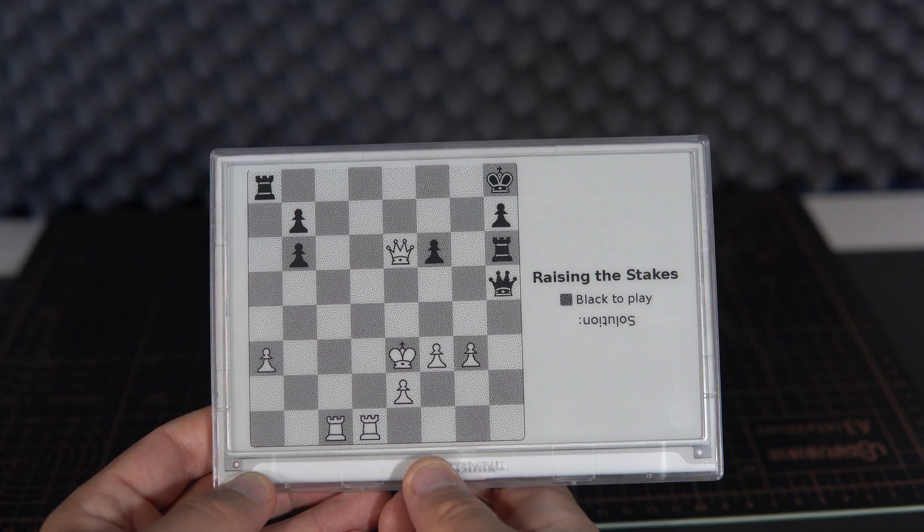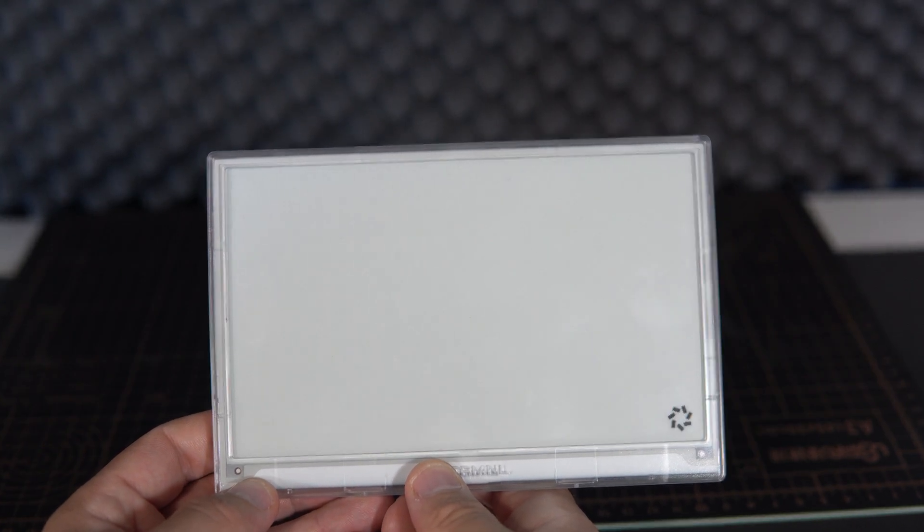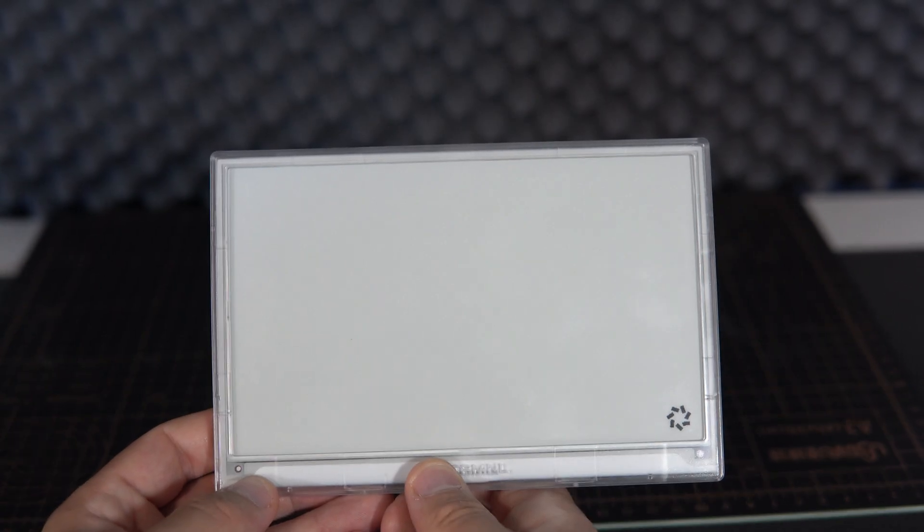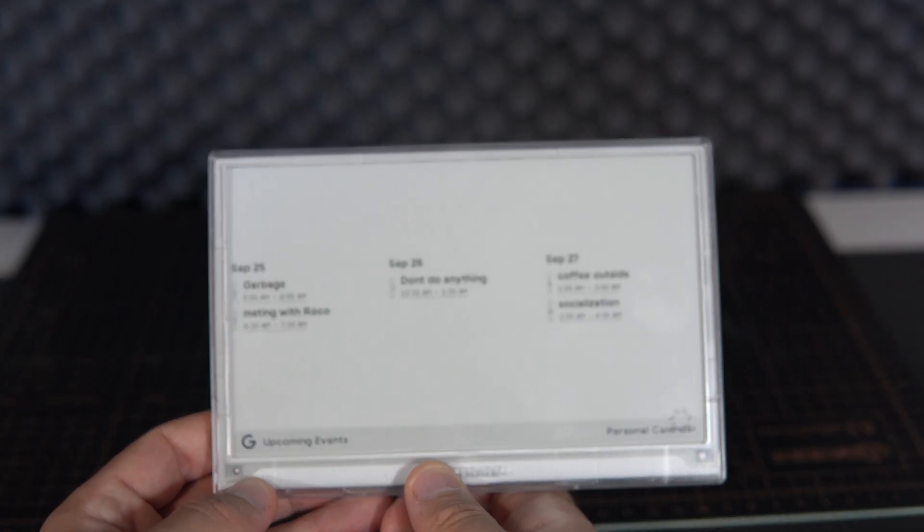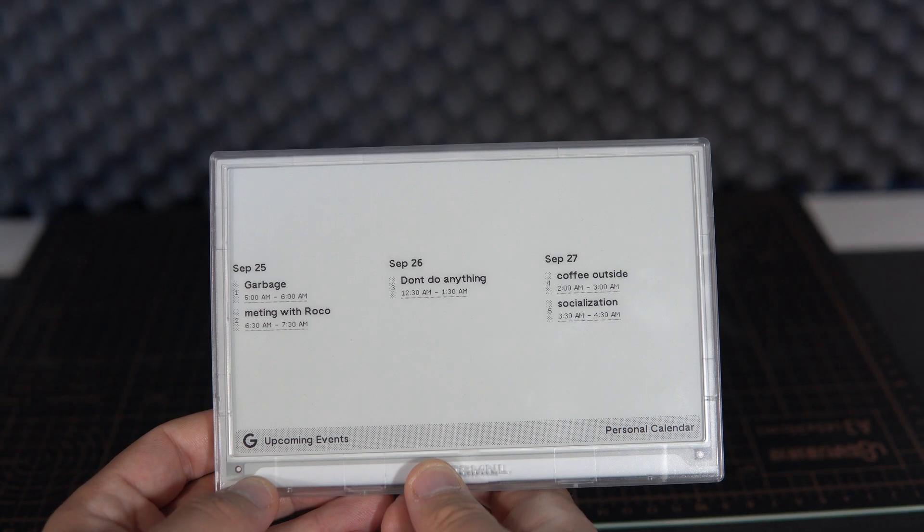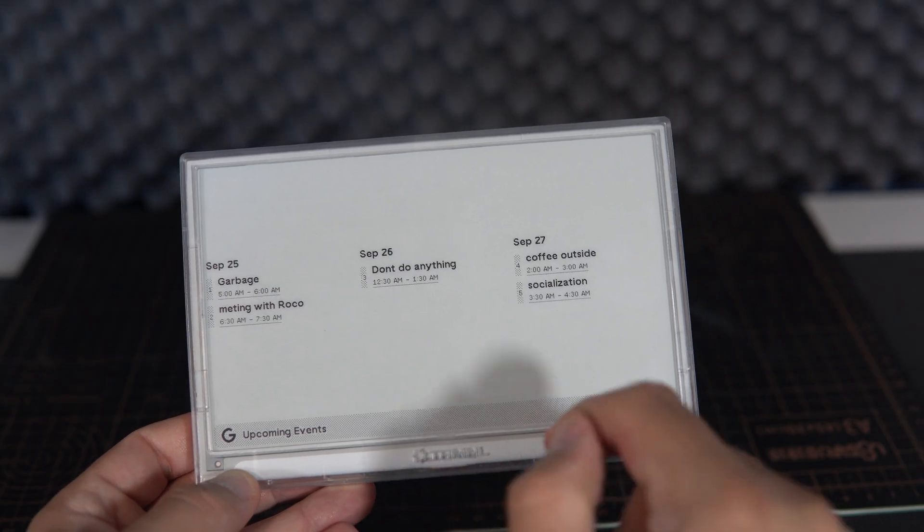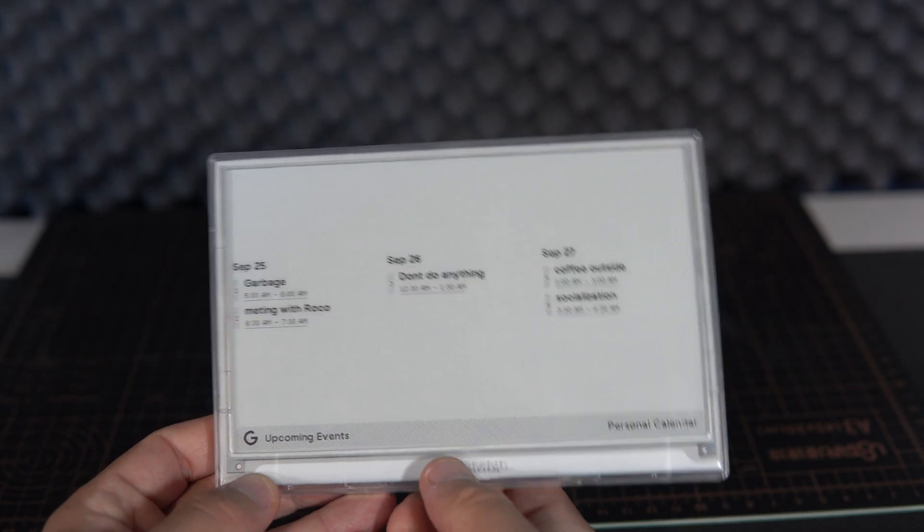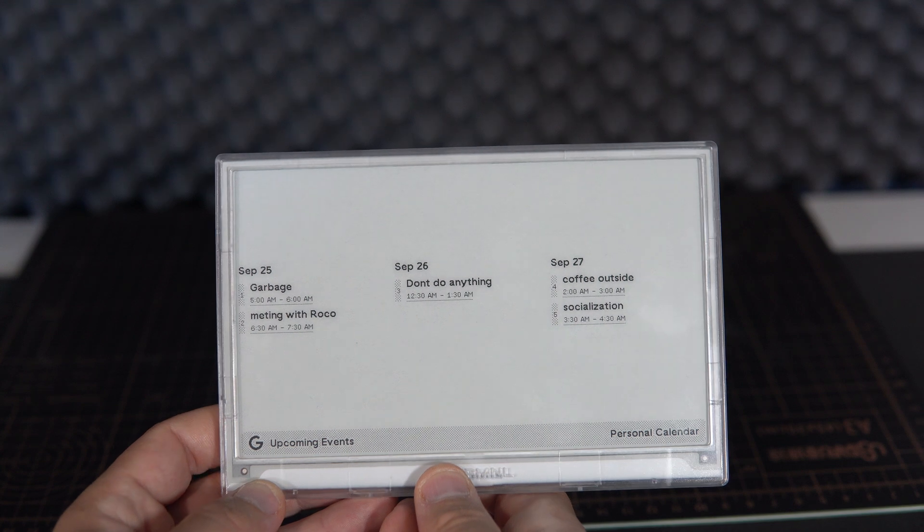So here is what happened on this day in history—data from Wikipedia. Chess puzzle. My Google calendar.